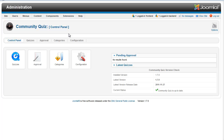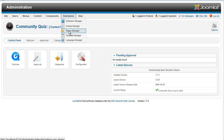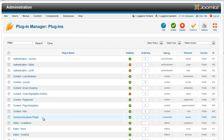Before that, we will check if the core Joomla jQuery plugin is installed and enabled. Go to the Extensions Plugin Manager and check if the core Joomla jQuery plugin is installed and enabled.